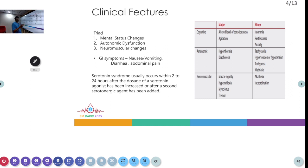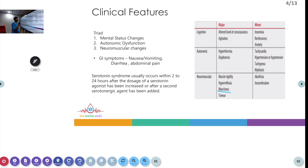The major symptoms include altered mental status and agitation as cognitive features, autonomic symptoms like hyperthermia and diaphoresis, and neuromuscular symptoms like myoclonus, which is the most commonly associated one. Minor symptoms include insomnia, restlessness, and anxiety as cognitive features; autonomic hypertension or hypotension; and other GI symptoms including nausea, vomiting, and neuromuscular symptoms like akathisia and incoordination.